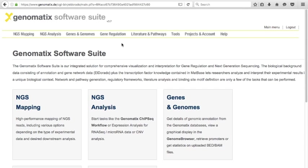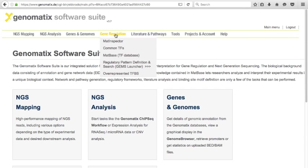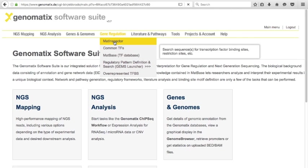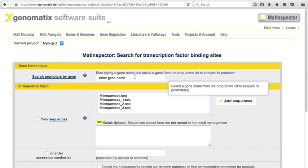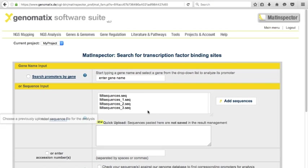In the Genomatix suite, you can start MatInspector from the gene regulation menu. In the MatInspector interface, you can now quickly select the promoters for analysis using the Genomatix Eldorado genome promoter annotation, even if you have only a MatInspector license. Alternatively, you can still upload any of your own sequences.